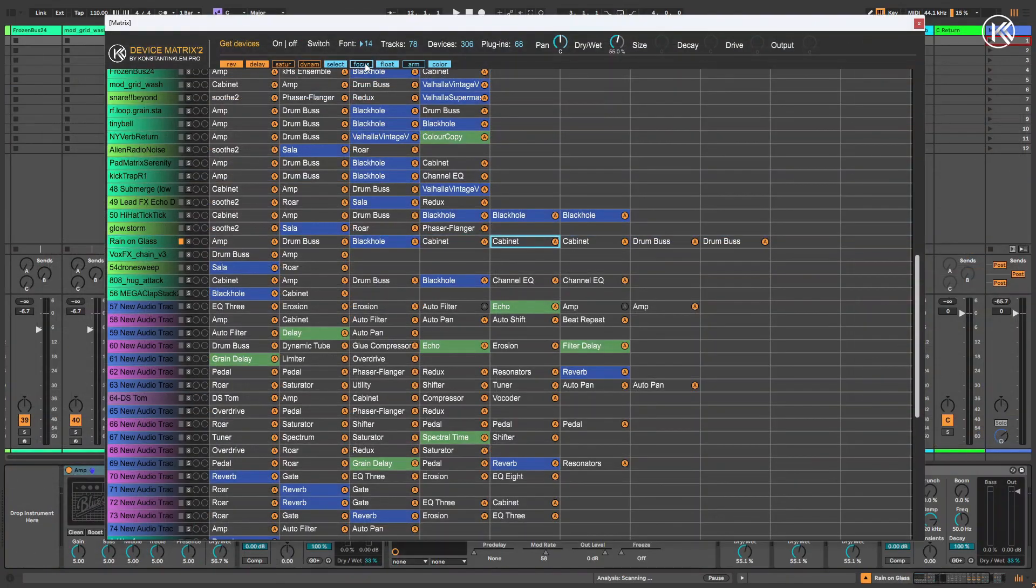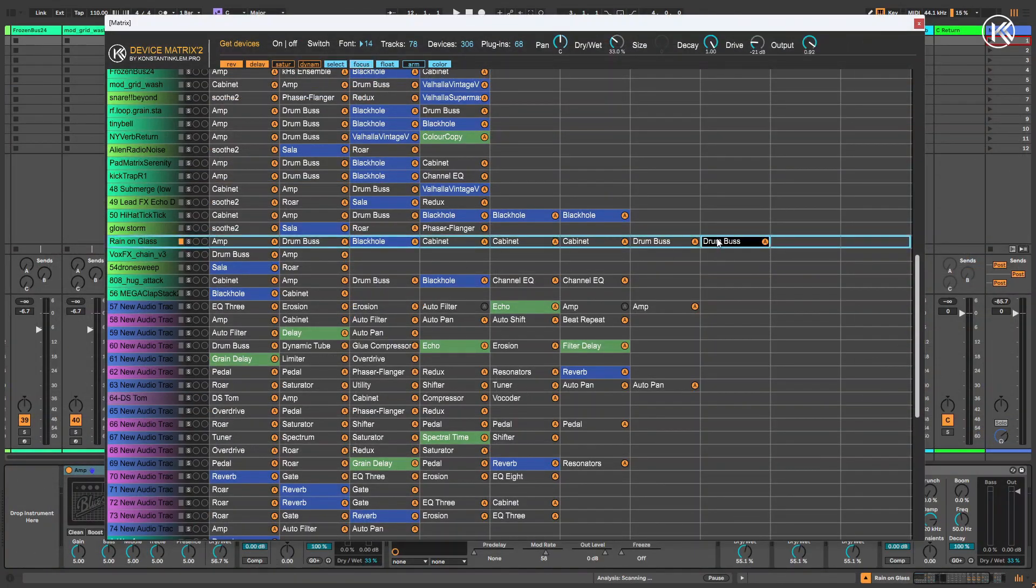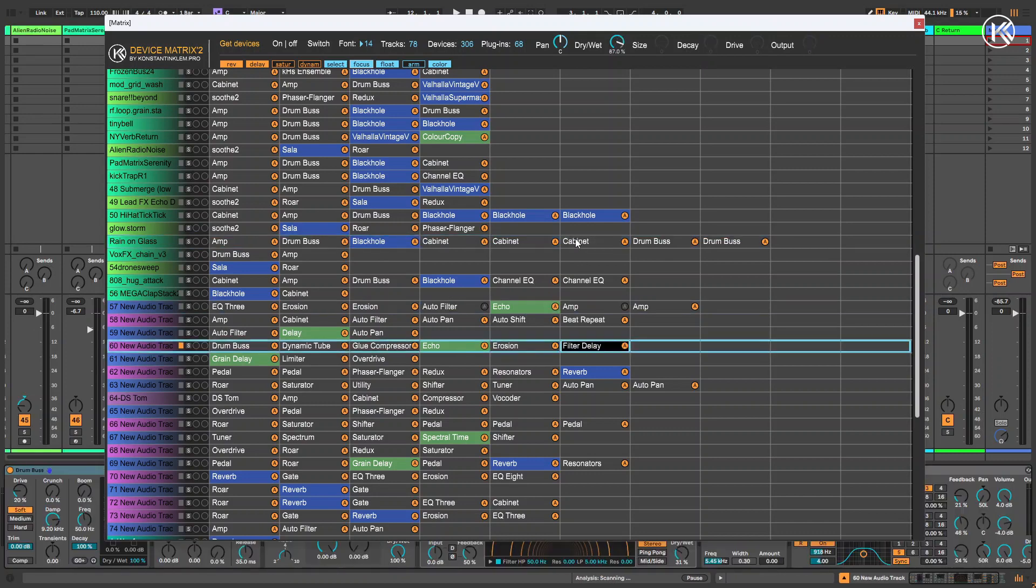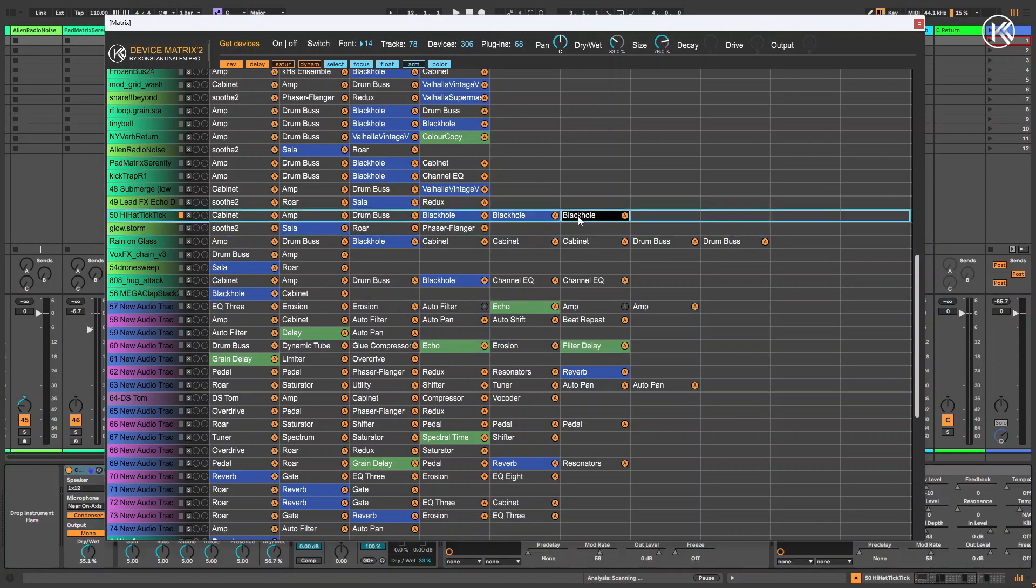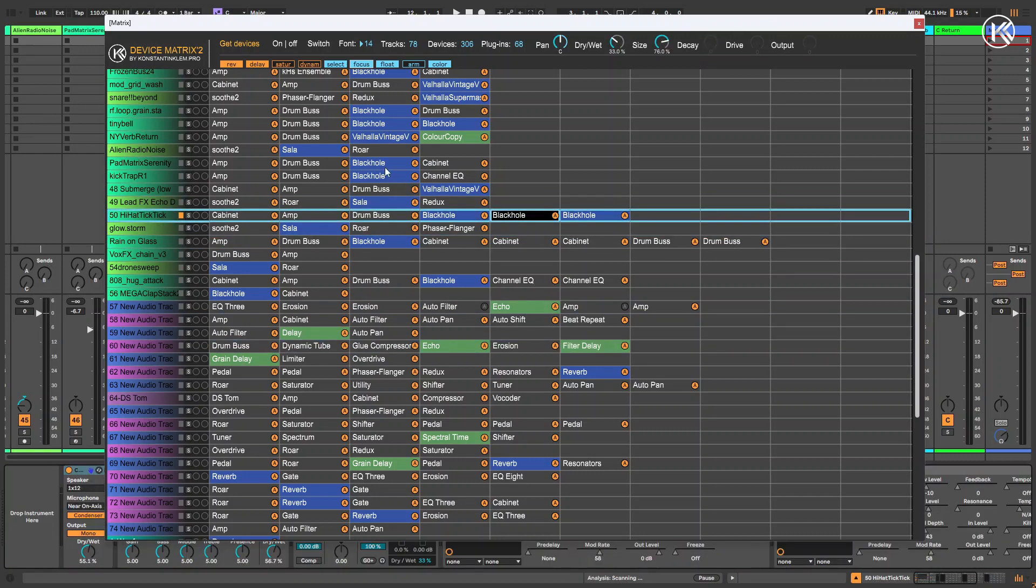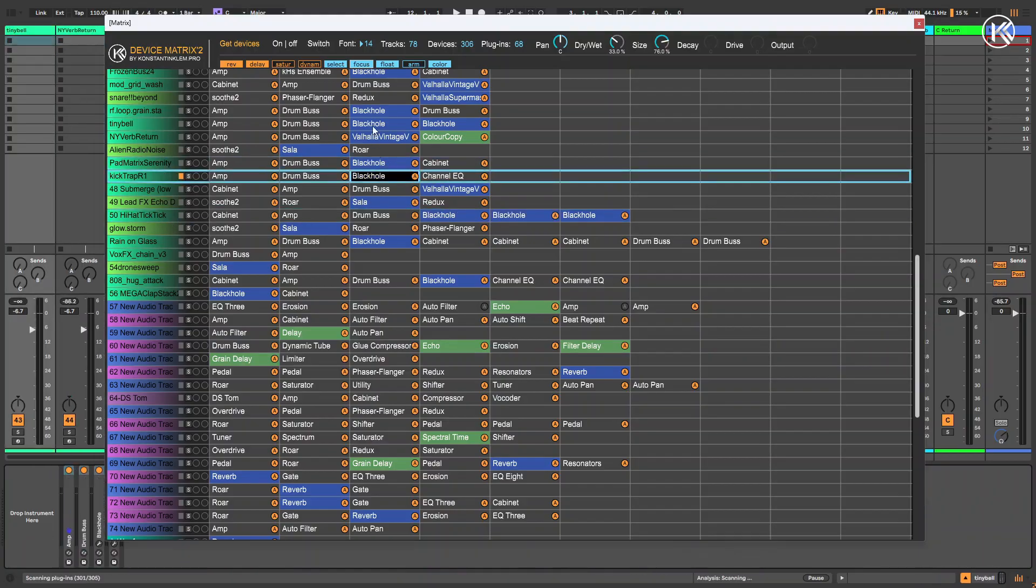And one more small improvement that might come in handy, especially if you're working on a large project with many tracks. Click the Focus button. This will highlight the entire row of the matrix, making it easier to navigate your project.